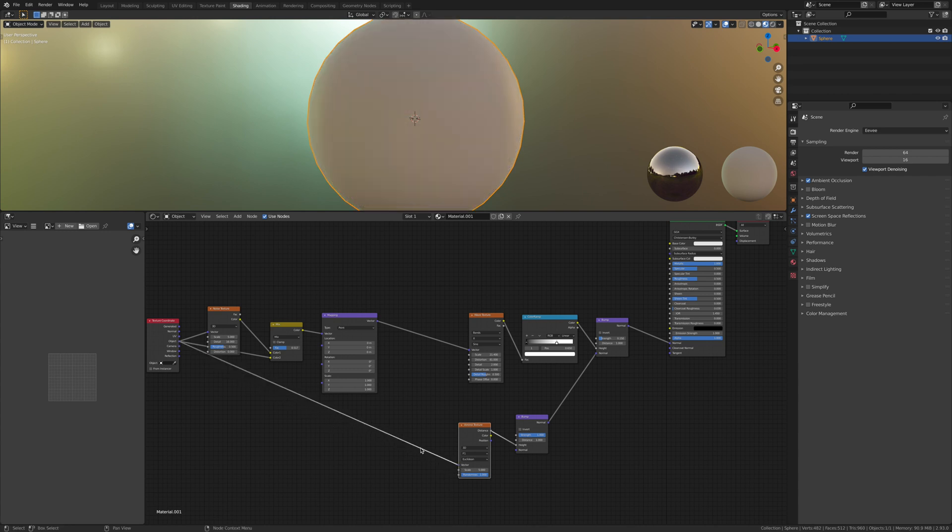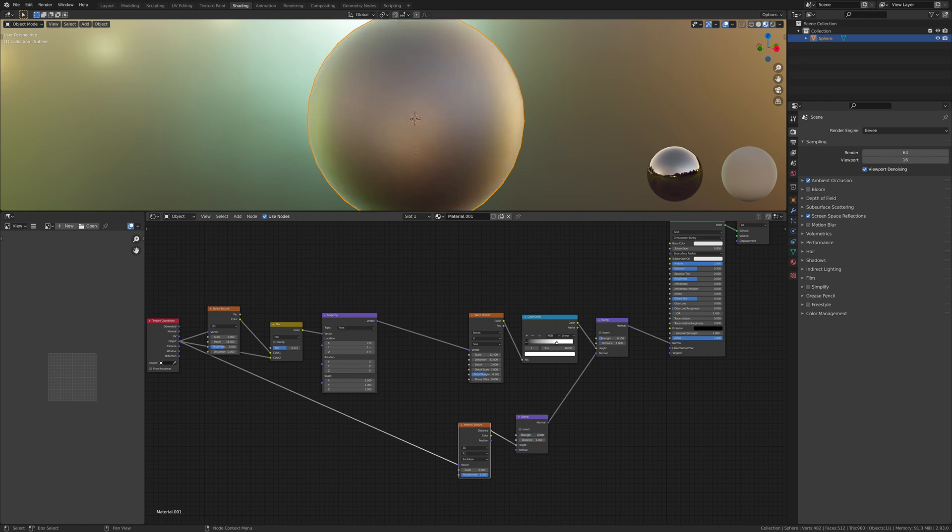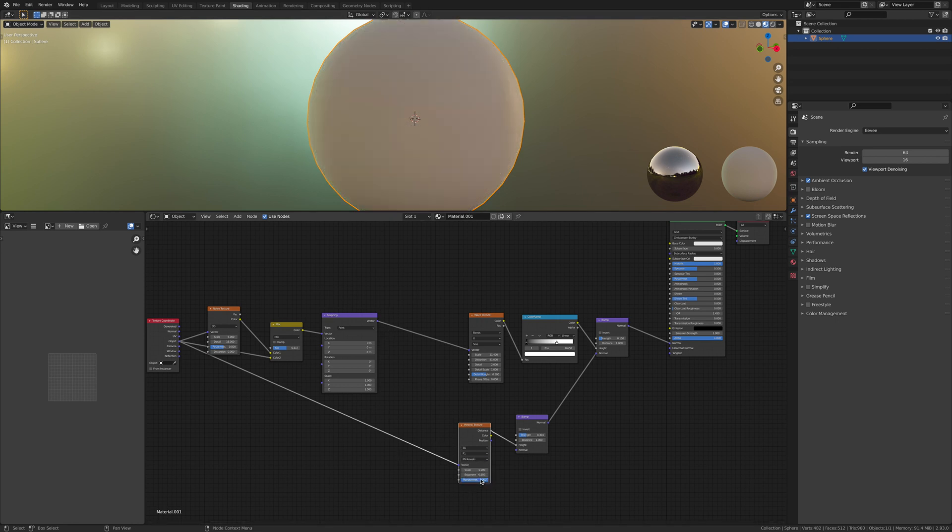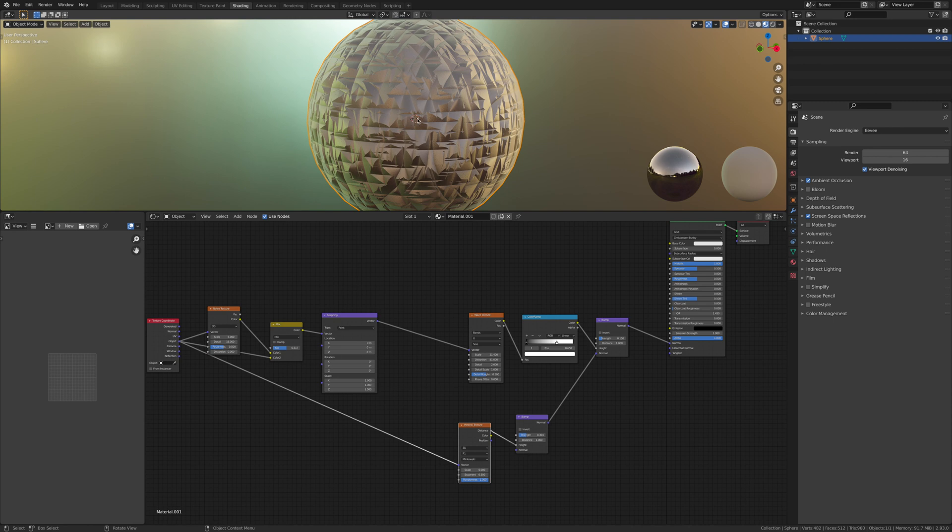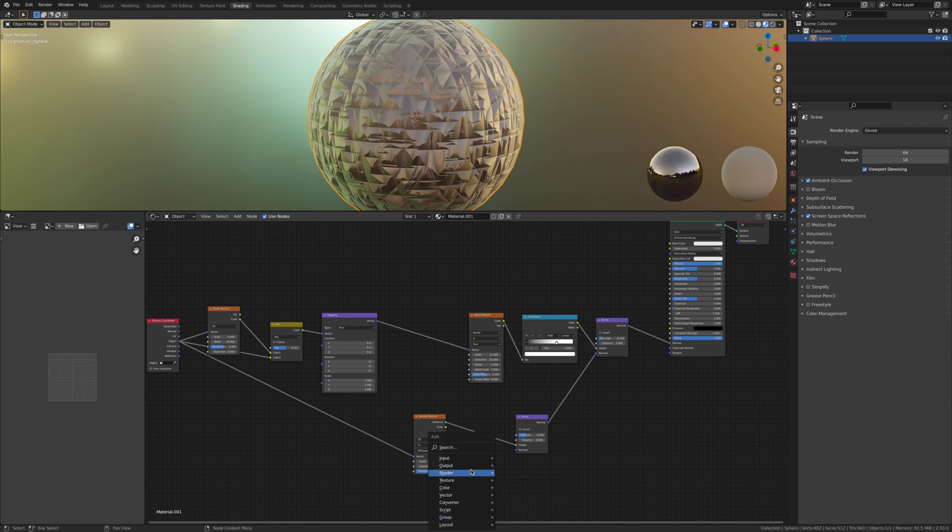When you bring down the strength, it will change how messed up it looks. When we change this to Minkowski, as you can see, there's a load of dents. Add in another color ramp.